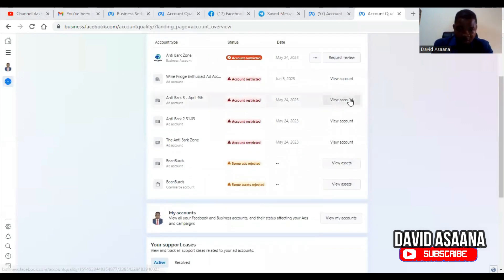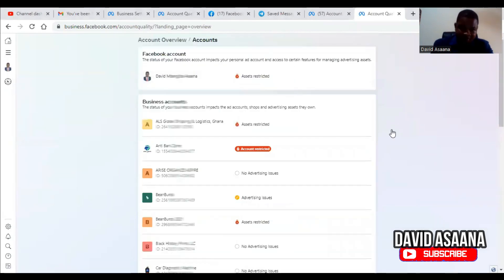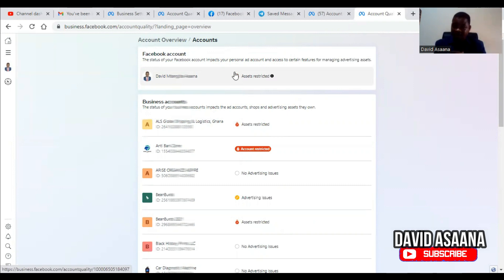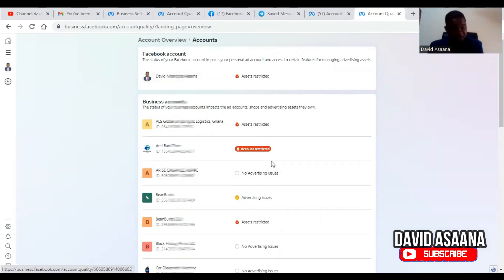Now in your user account, scroll down and click 'View My Account.' You will see your user account here. If your Facebook user account is not restricted, it means you can still create other advertising accounts. All restricted assets will show here — in this case, it is a business manager that has been restricted, which is what I'm trying to reinstate.